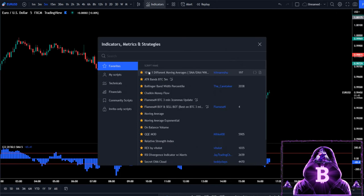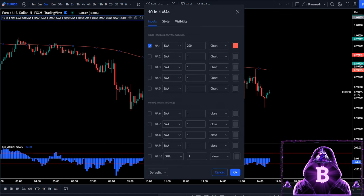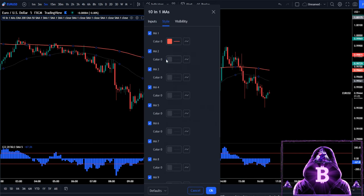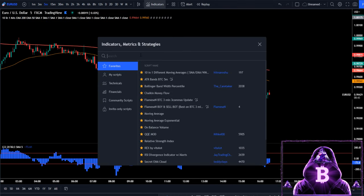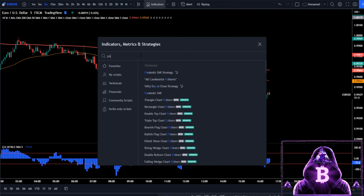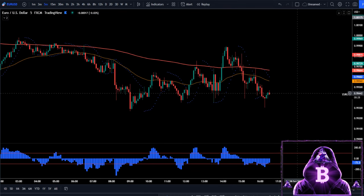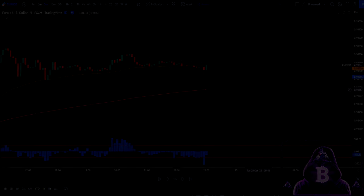In order to fix this, we need to get rid of all of these indicators except for the CCI, and we're going to add two more indicators to our chart. The first one you're going to search for is '10 and 1 Different Moving Averages' — in the input section, let's add one more EMA and change the length from 1 to 50. For our second indicator, let's search for Parabolic SAR.